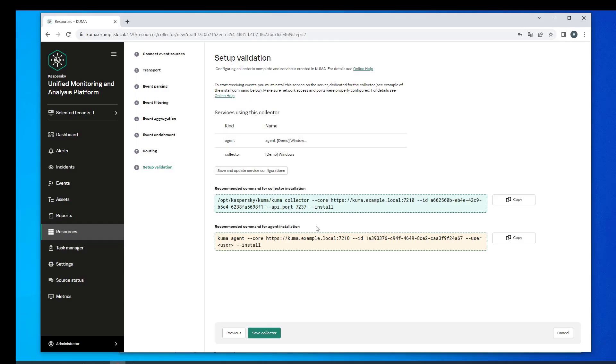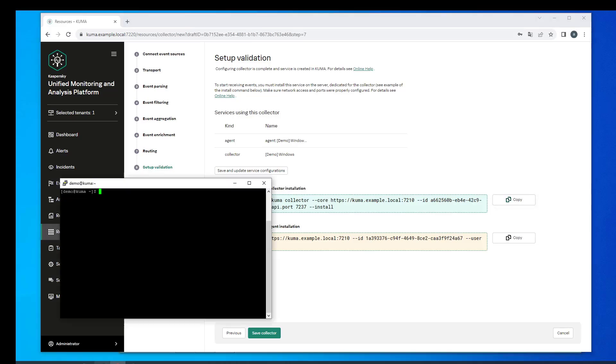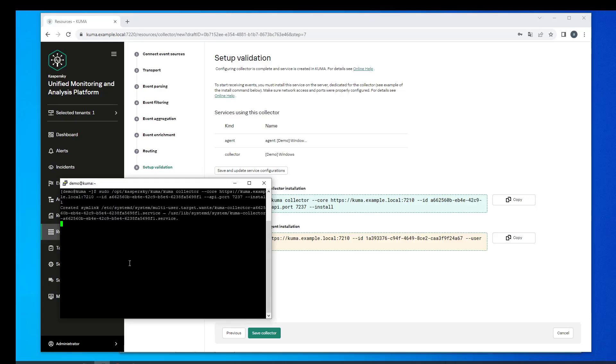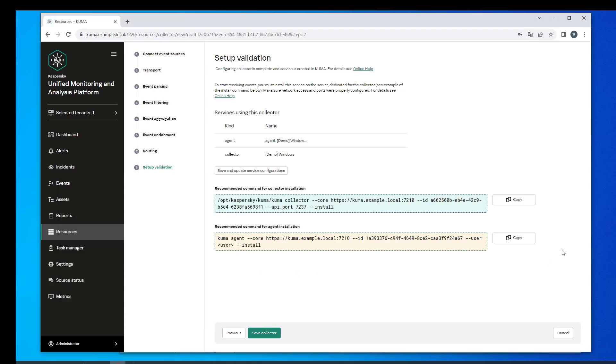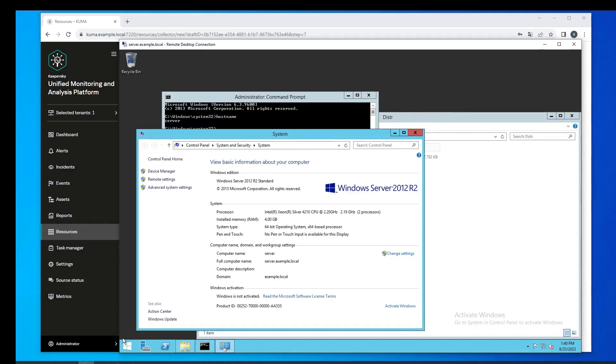The wizard suggests examples of commands that can be used to install services in operating systems. The first command is installing the collector. Copy it and run it on the collector server. The collector has been installed but remember to open the port that the collector listens to. In this case we have already opened it up.